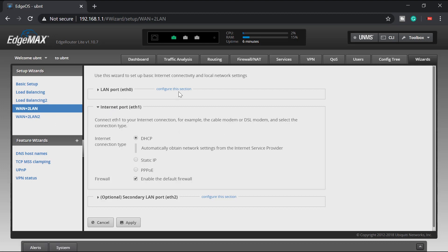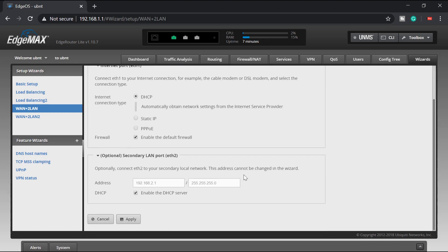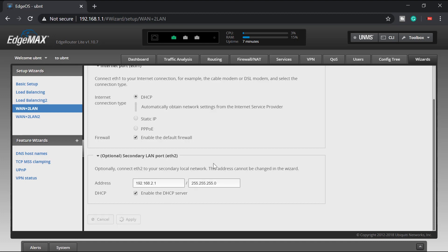So ETH zero, this ETH one will be my one wide area network. So enabled firewall, DHCP, I didn't configure anything there. And secondary LAN port ETH two. So yeah, it will give an IP address of 192.168.2.1. Okay, that would be fine. I'll just go ahead and apply the settings.